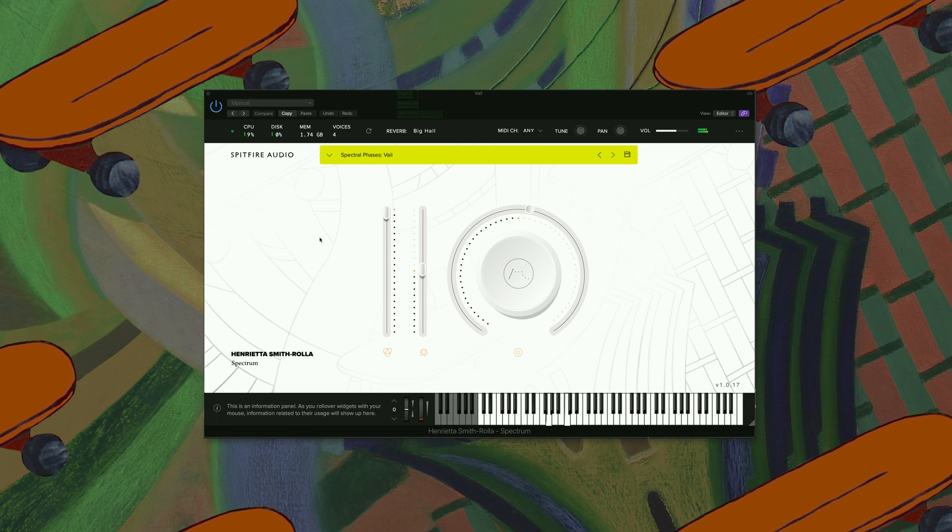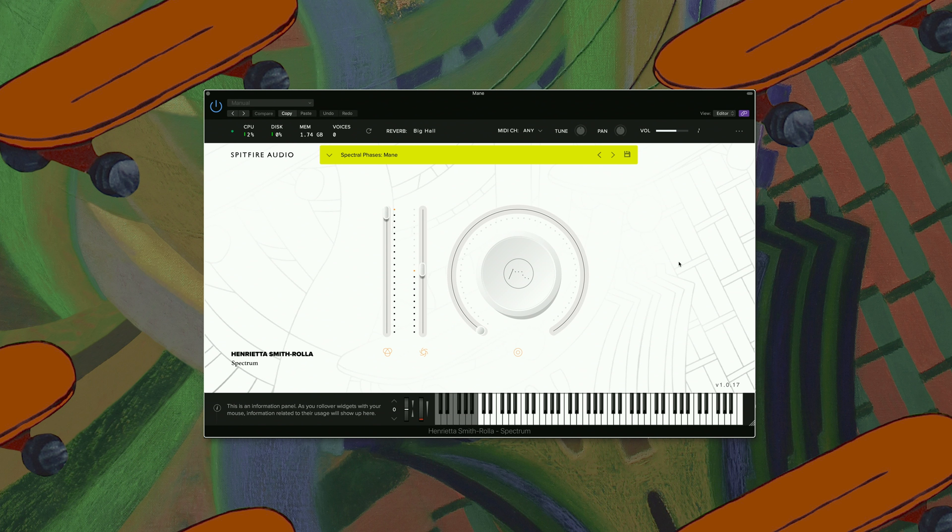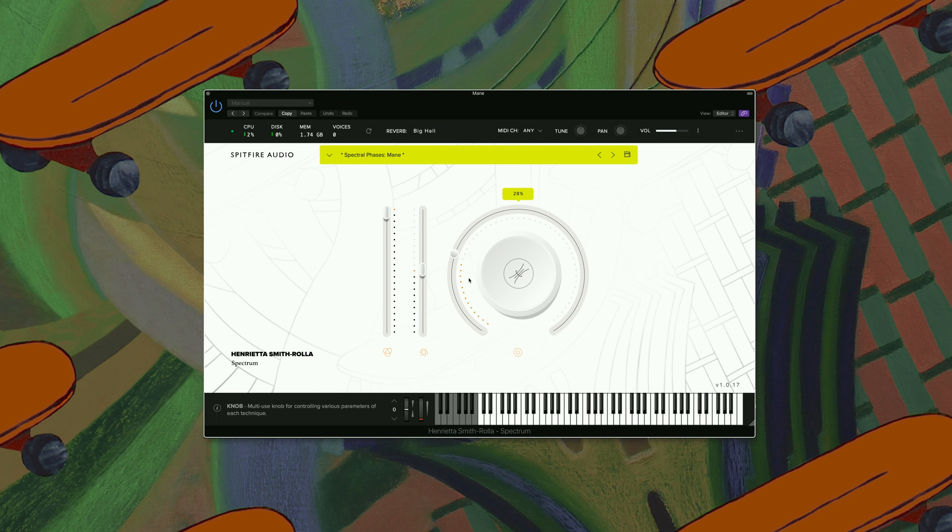This one's Main. What you can do with this sound is that you can stretch it. Let's have a look how that sounds. So you can manipulate the sound quite a bit with that.